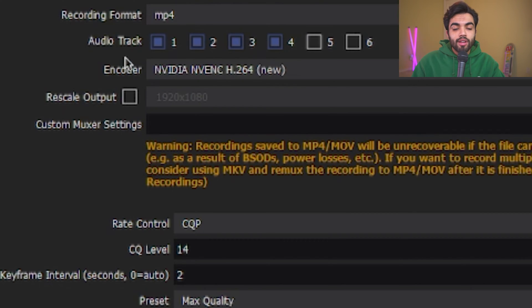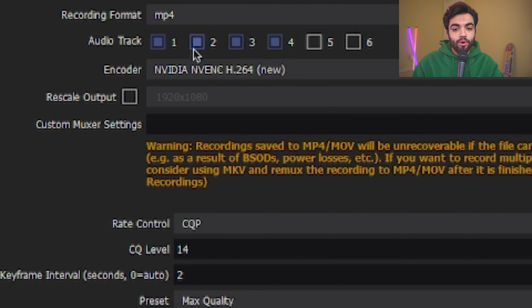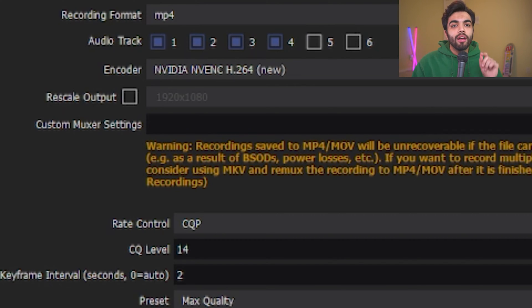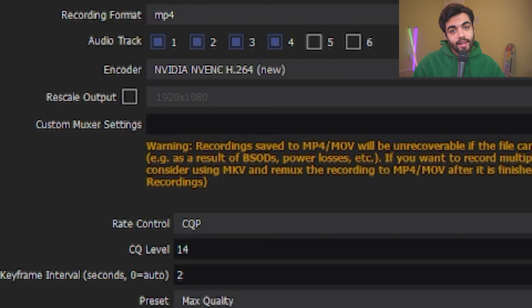Next is audio tracks. I have that set to 1, 2, 3, and 4. You can have all of them selected. You can have just two of them selected. This will depend on settings that we talk about further ahead in the video.